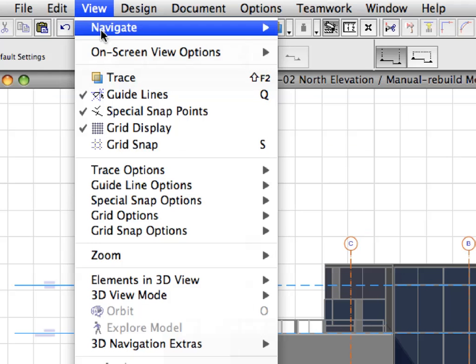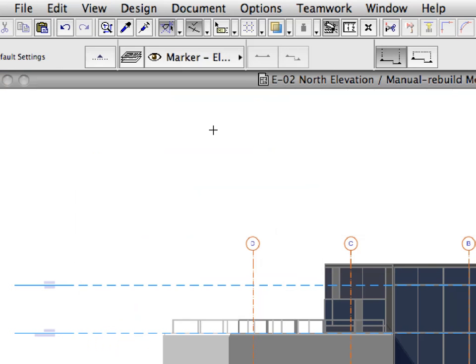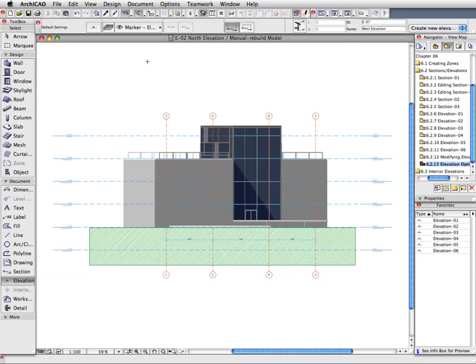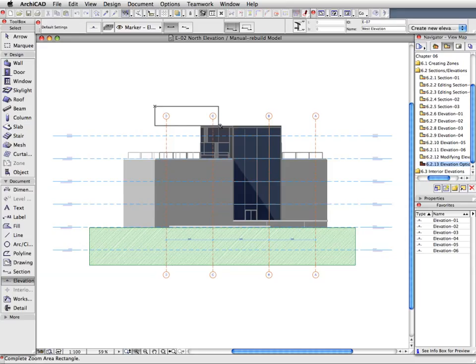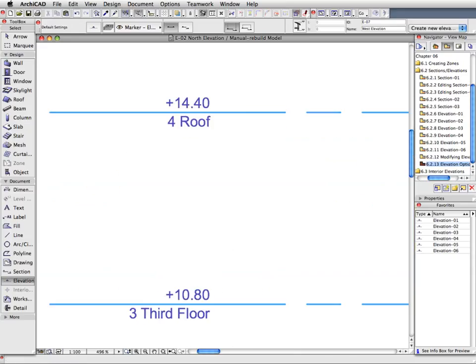Switch off the Grid display from the View menu. You can see in the Elevation that the Grid lines are visible. These are the same Grid lines we created in Chapter 2. Also you can see Story Level lines. These can also be displayed in each individual section, Elevation or Interior Elevation.